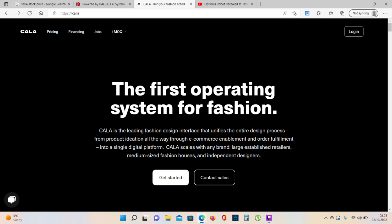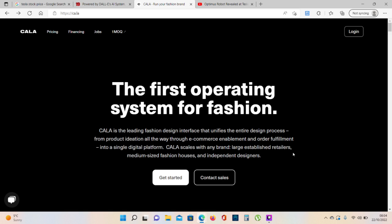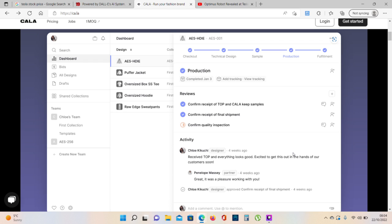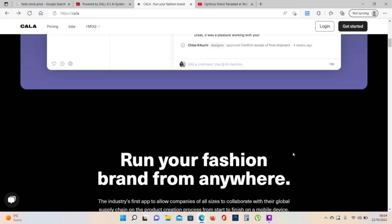This is a KALA website, the first operating system for fashion. We have here some screenshots from KALA platform. Run your fashion brand from anywhere. The industry's first app to allow companies of all sizes to collaborate with their global supply chain on the product creation process from start to finish on a mobile device.